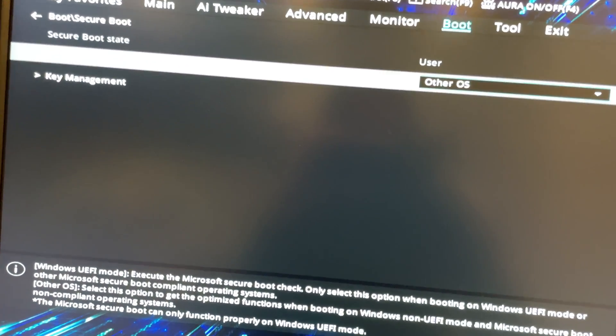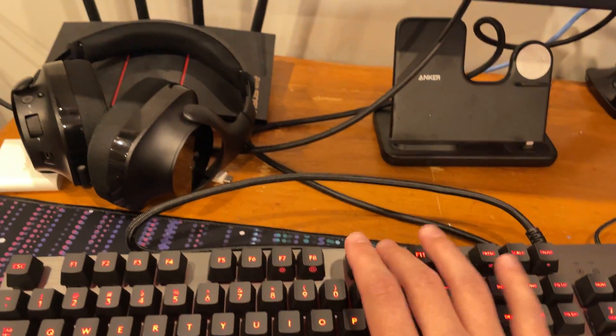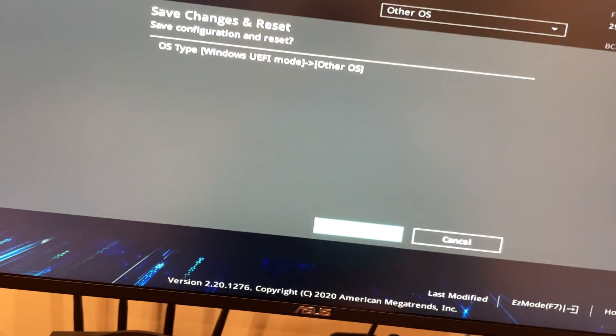So you press Other OS, press F10, and then it's going to say what you changed. You press OK.